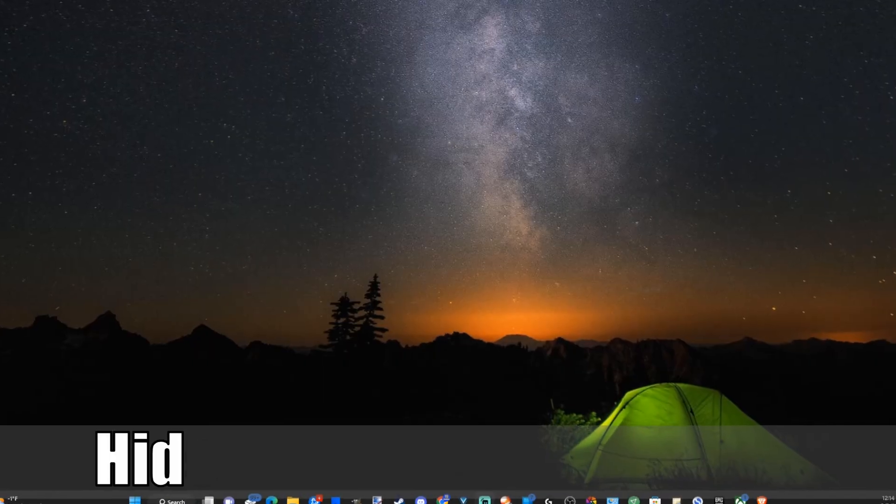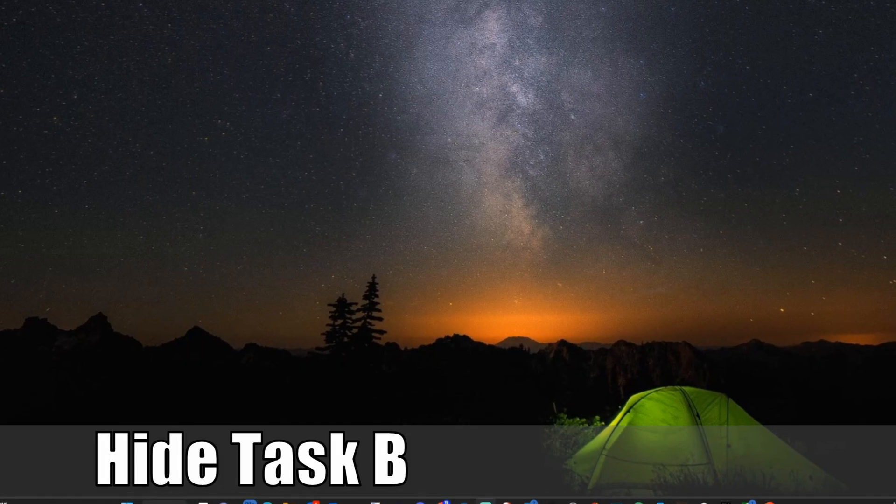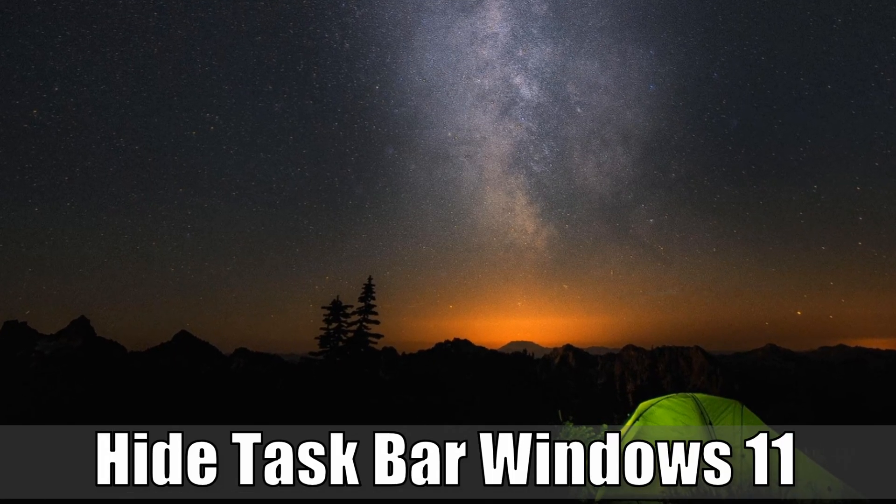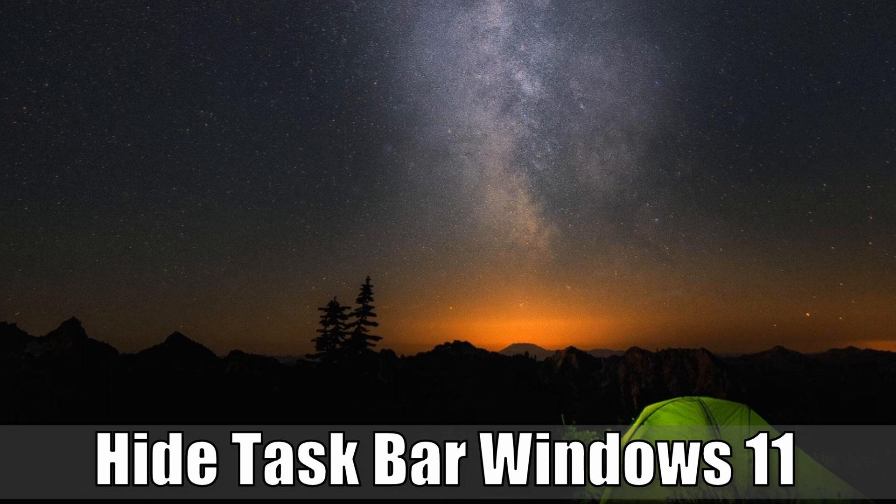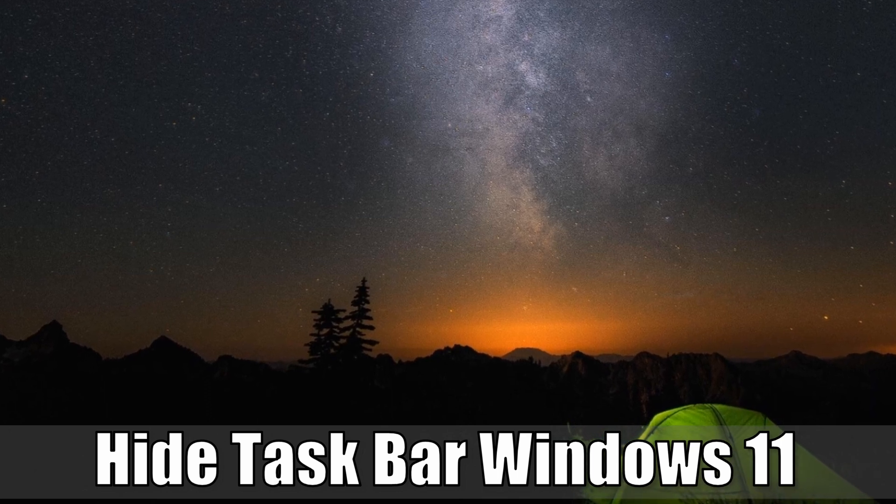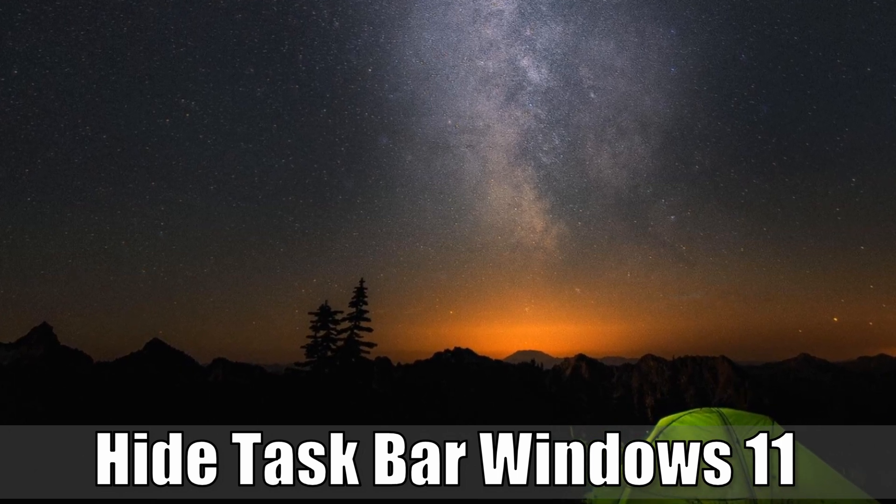Everyone, this is Tim from YourSix Studios. Today in this video, I'm going to show you how to hide your taskbar on your Windows 11 PC. Let's go ahead and jump into the video right now.